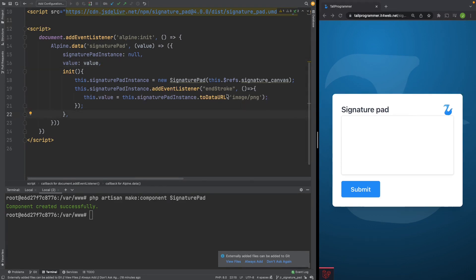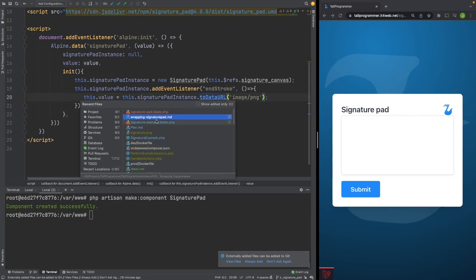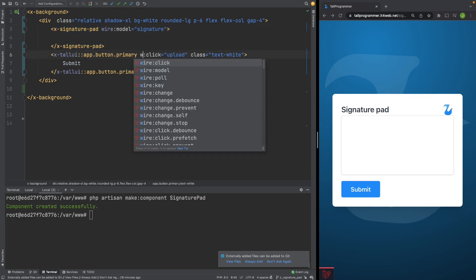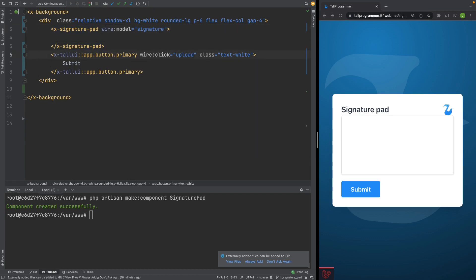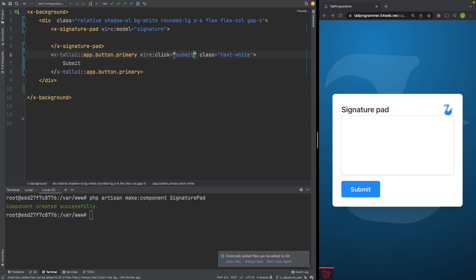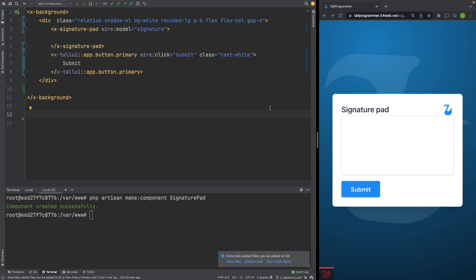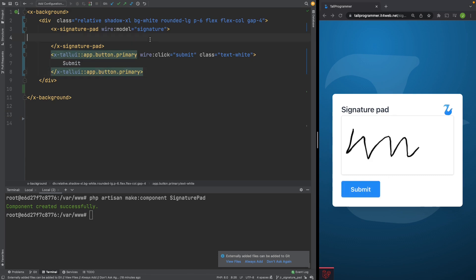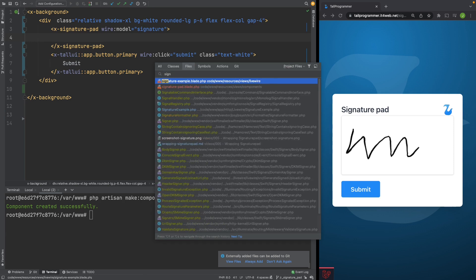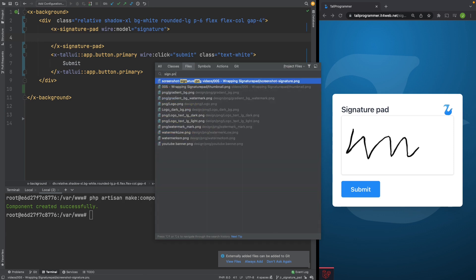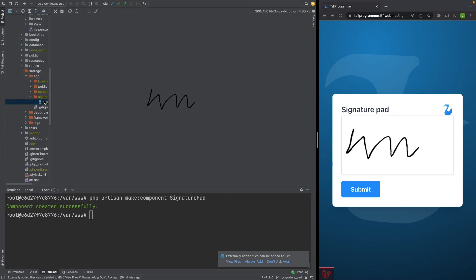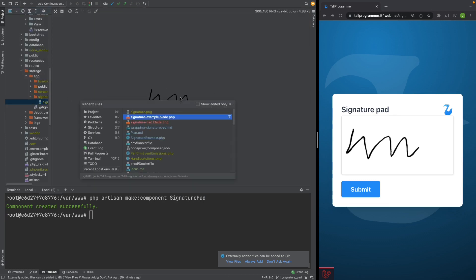So the only thing we have to do now is change this button into a wire:click instead of an x-on:click. And let's call a submit method. And let's see if that works. So there was something different. Submit it. And we'll see if our signature.png got updated. Where is it? Yeah. That's good.